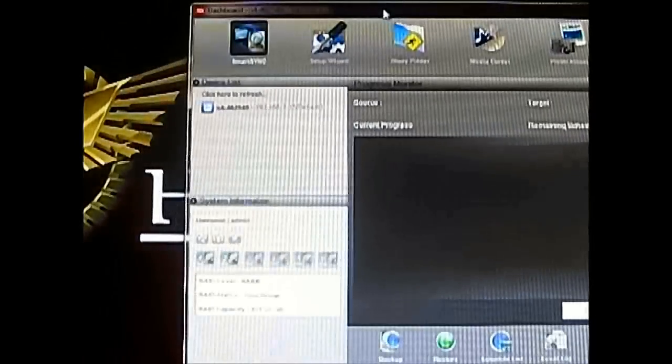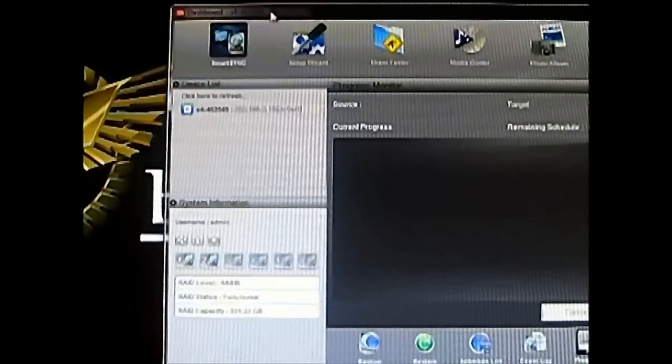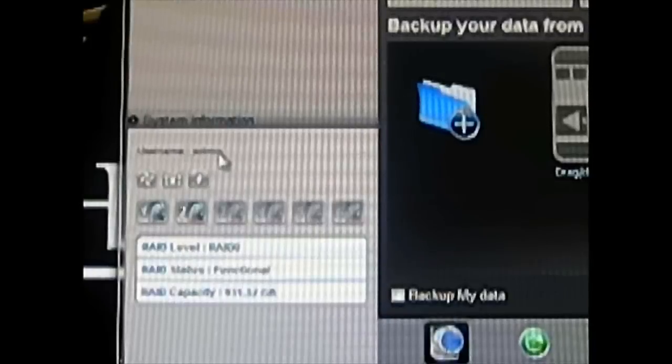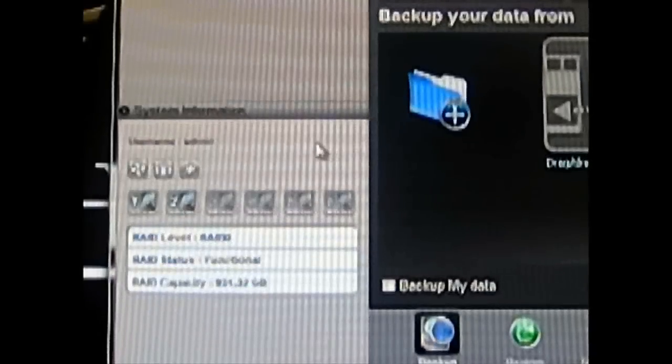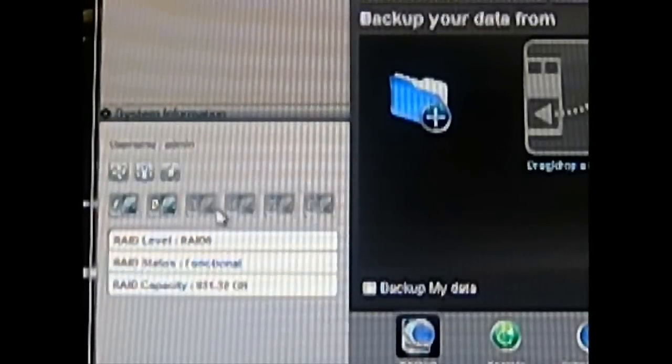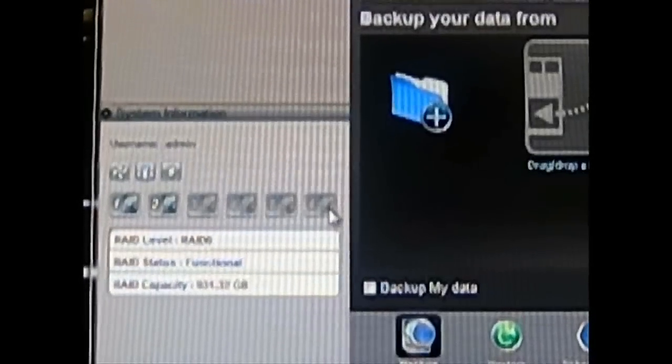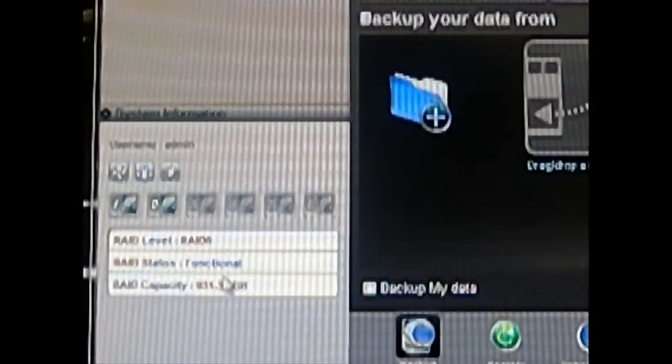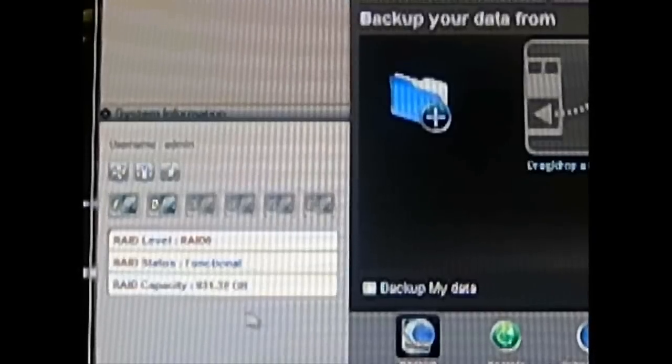Going back to the main window of the Javelin dashboard — zooming in, you can see the device list. If you have more than one Patriot Javelin S4 on your local network it will detect them here. At the bottom you can see system information: which user is logged in, and on initial launch it will ask for the default username and password, which is admin. You can also see how many drives are installed, the RAID level, RAID status, and RAID capacity.